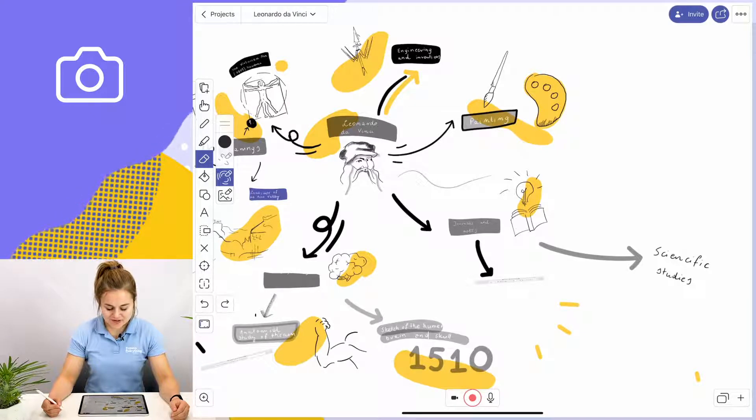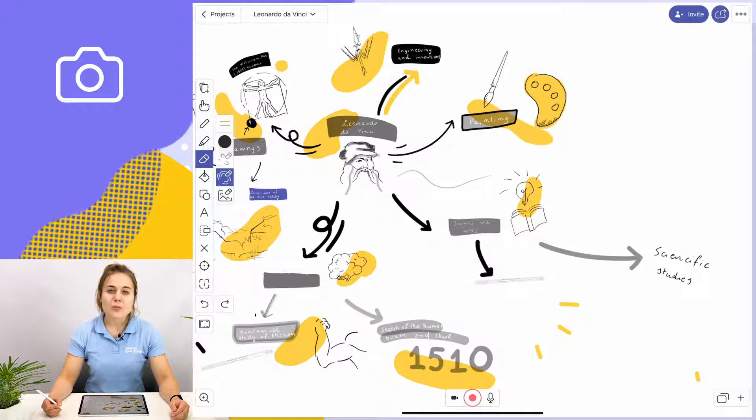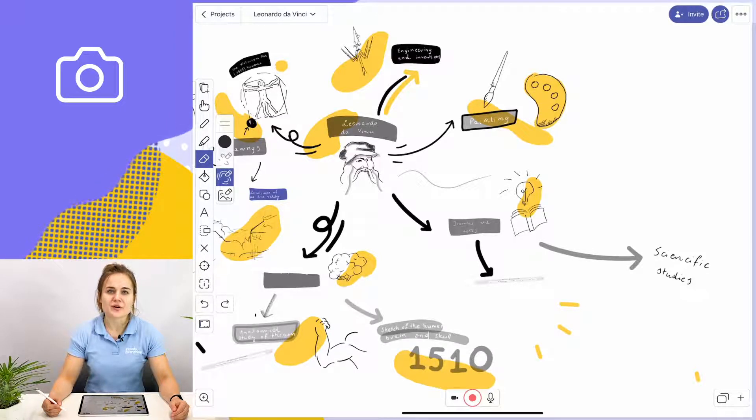Here I'm doing a lesson about the life and works of Leonardo da Vinci. And what would a lesson about Leonardo da Vinci be without a picture of the Mona Lisa?